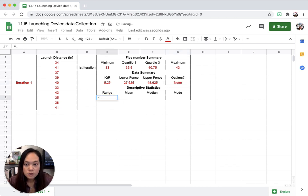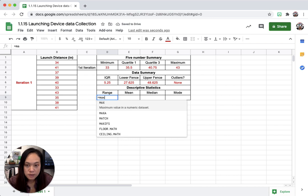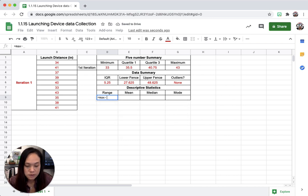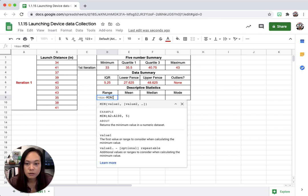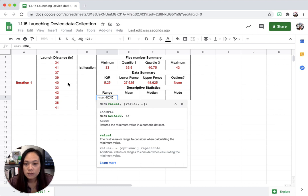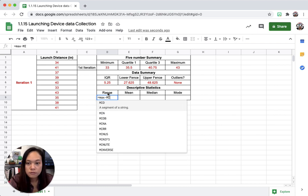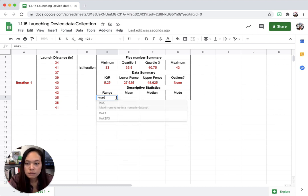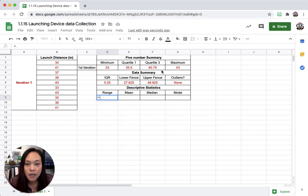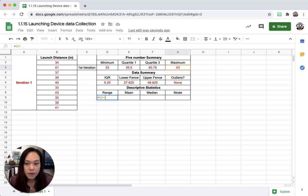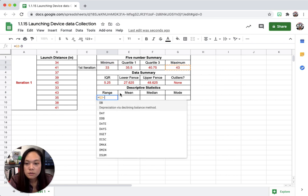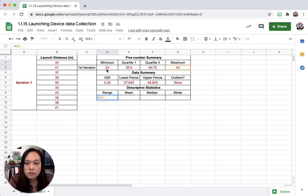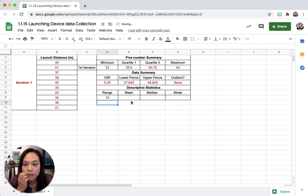Range is going to be my max minus my min. I'm going to hit enter. Let's see, max, equals max which is right here, minus my min which is right here, so I can't write the word maximum. Let's go back, that's going to be this. So that's 10.